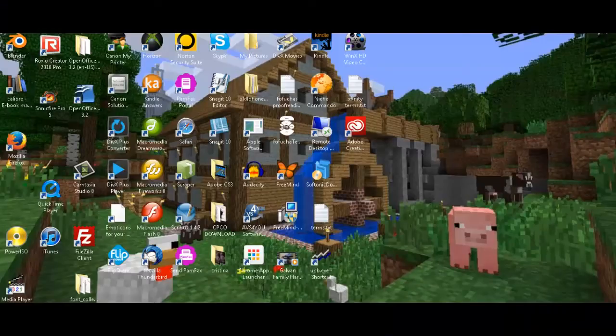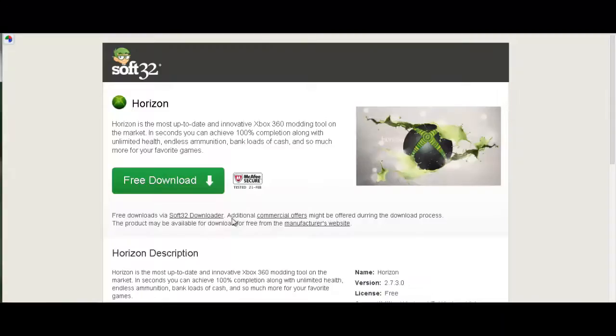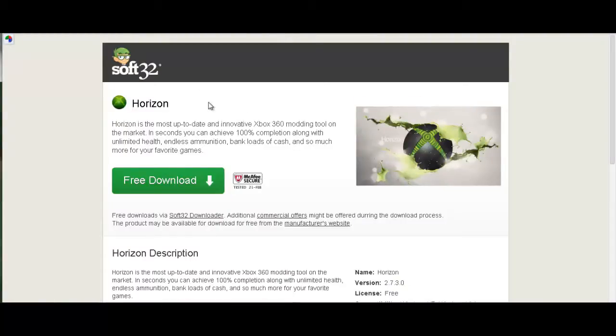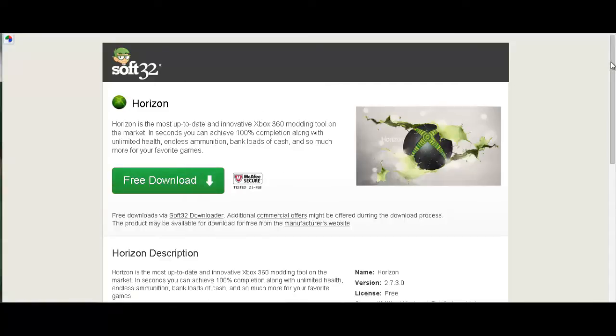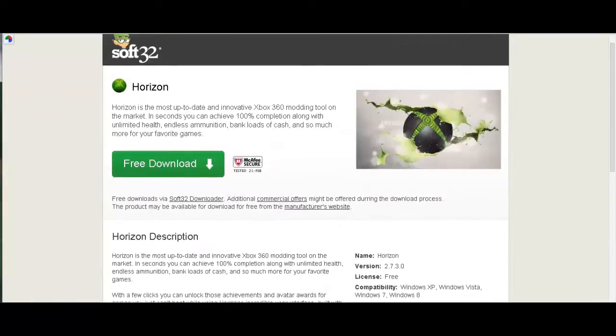Alright guys, so first of all we're going to want to go to any browser you use, go to this website. Link will be in description. You want to download Horizon right here, and once that is done downloading you should have it right here.